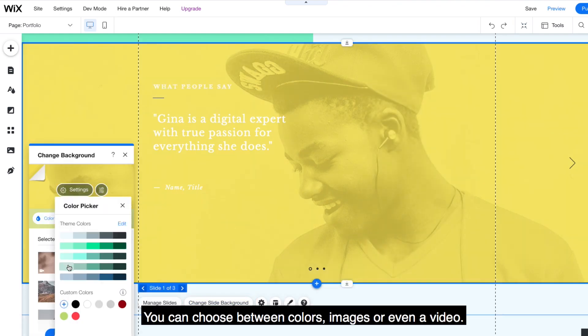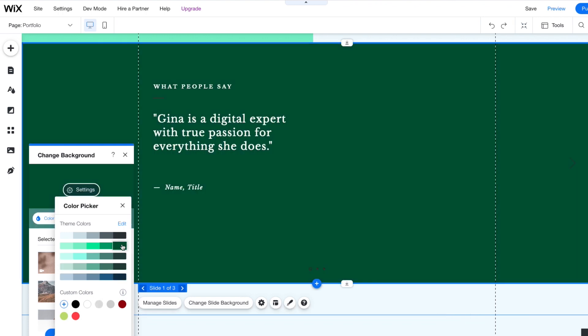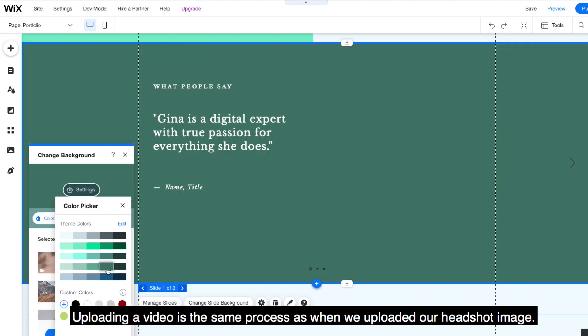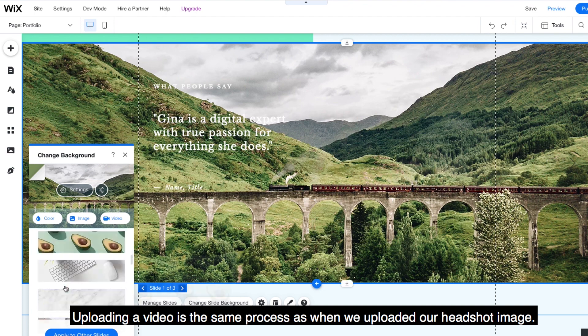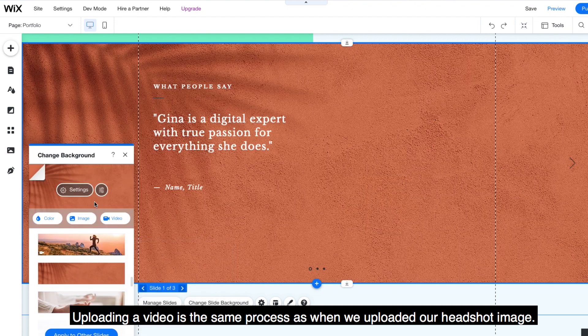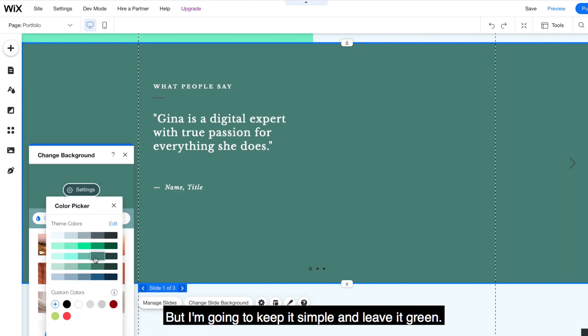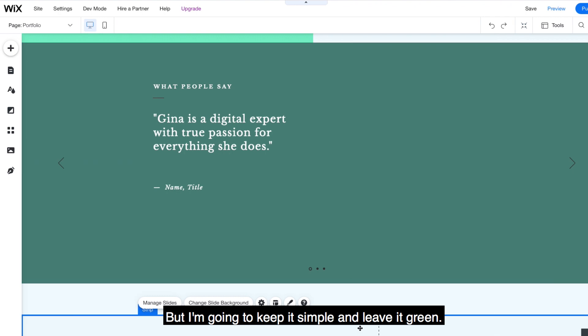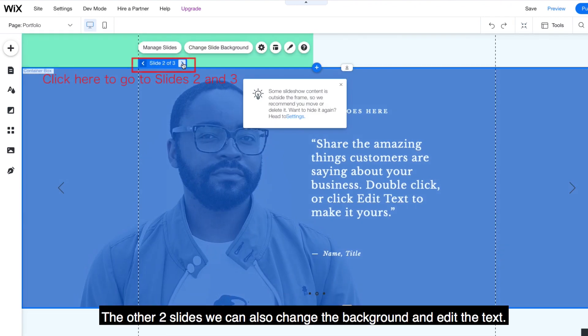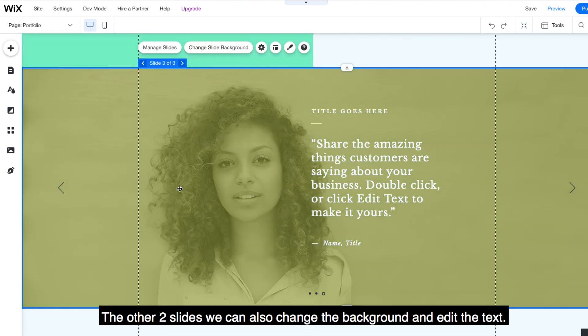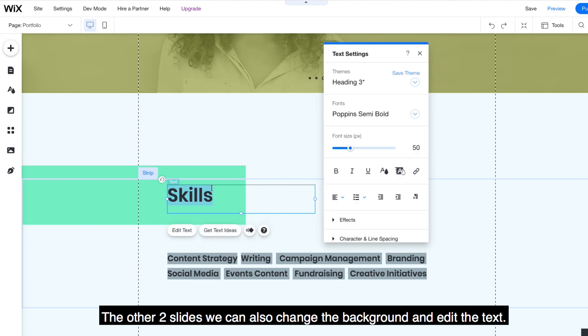You can choose between colors, images, or even a video. Uploading a video is the same process as when we uploaded our headshot image, but I'm going to keep it simple and just leave it green. The other two slides, we can also change the background and edit the text.